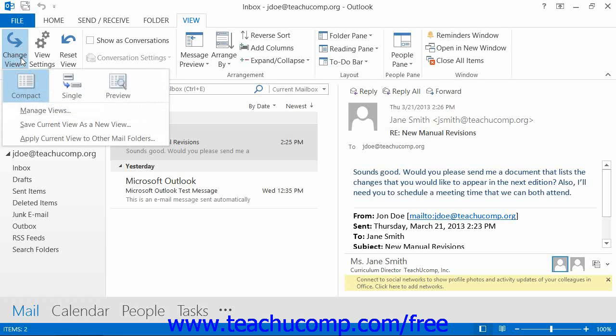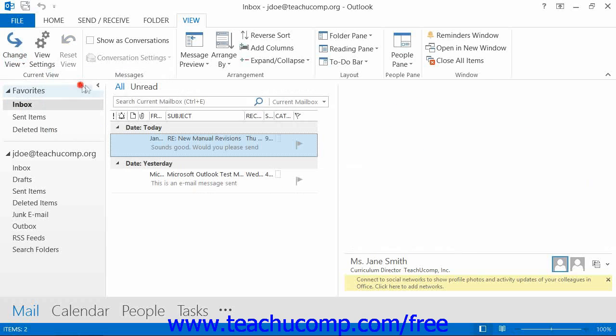In both versions, you can then select the name of any of the views listed in the menu that appears to apply them to your inbox.